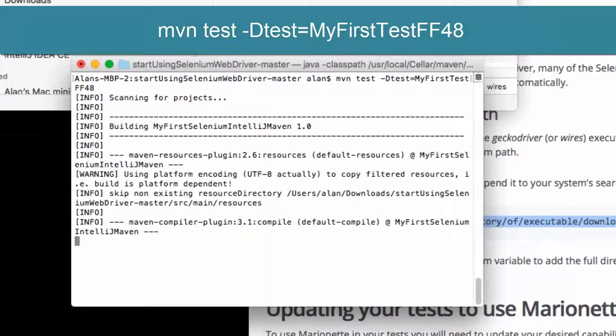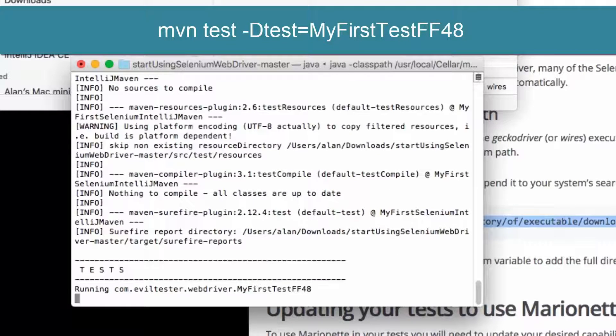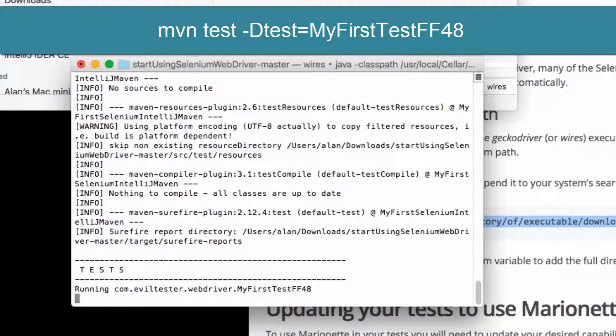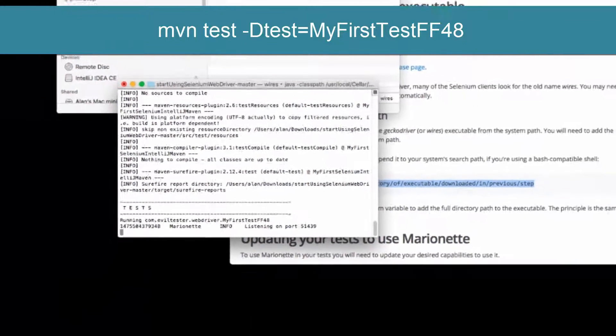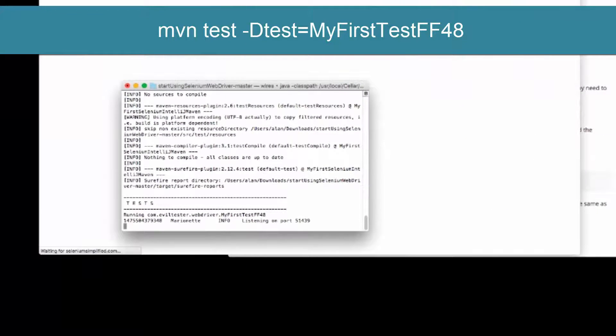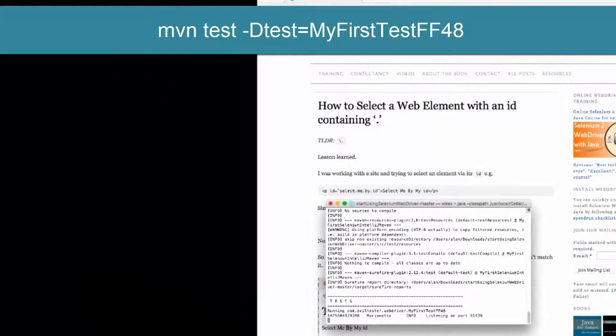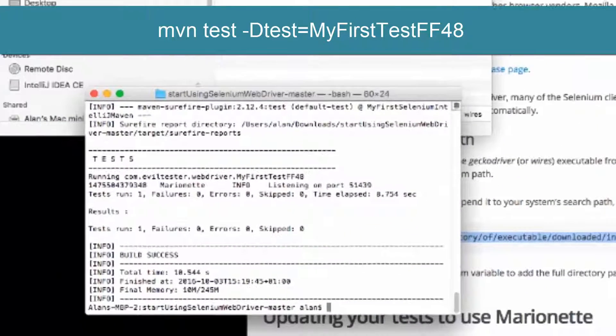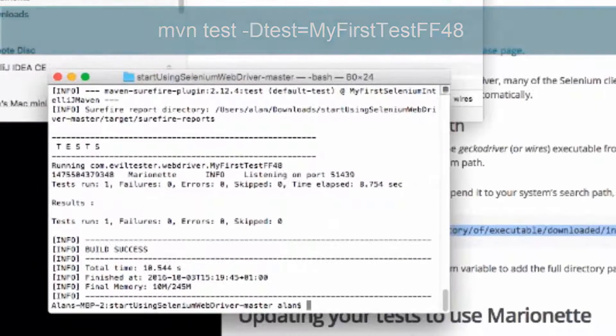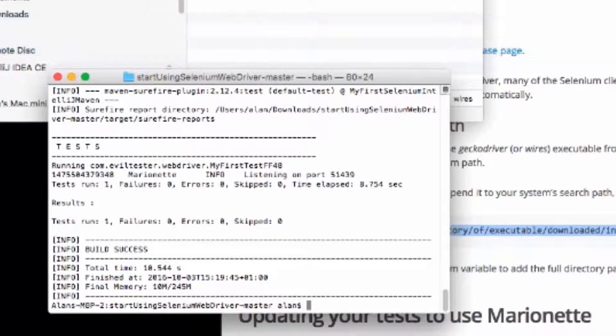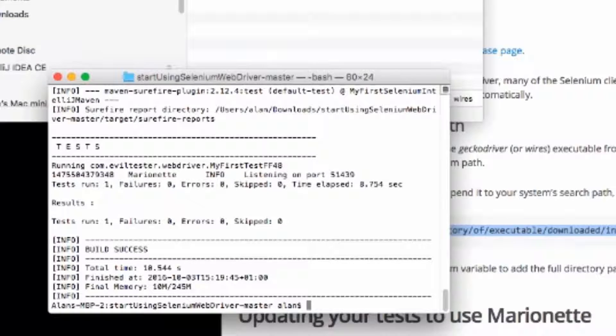And then when I run the test from the command line with maven test minus d test equals myFirstTestFF48, it will be able to run the test and will be able to use WebDriver from the command line.